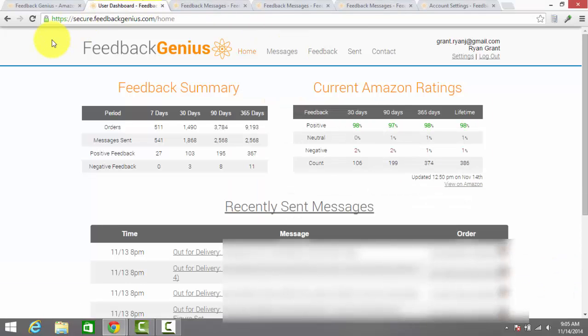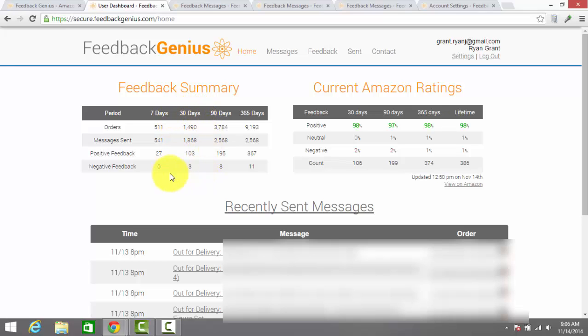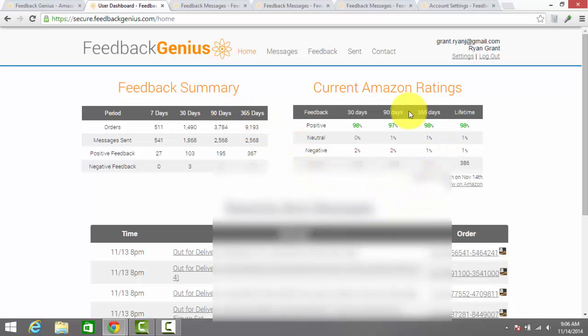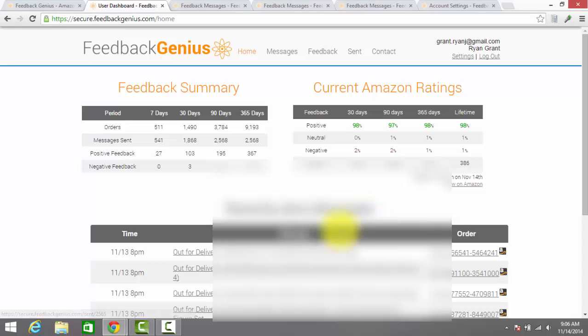When you first log into Feedback Genius, you're taken to a dashboard like this which shows your feedback summary for the past year and your current rating on Amazon, as well as the current messages that have been sent. Here you can see the current feedback summary for the past 7, 30, 90 and 365 days. You can see your feedback percentages as well. If you take my percentage for the past 30 days, I've received feedback on just under 7% of orders and in the past 365 days it's been around 4%. Since I've started using Feedback Genius about 3 months ago, my feedback percentage has gone up pretty significantly. That's the dashboard, you'll be able to see your sent messages here and what is going out to customers.